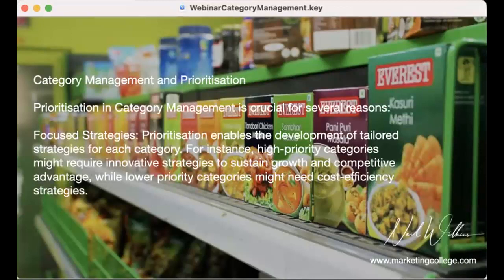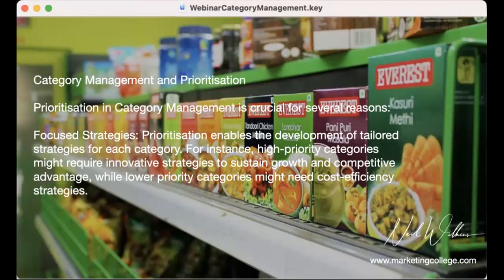Prioritization enables you to develop tailored strategies for each category. Rather than thinking 'here are all our products, let's go and sell them,' this is truly about grouping products together that serve a similar or complementary need in the customer's eyes. If a product is solving a particular problem, what do we have that we could prioritize and create these bundles? Categories are like bundles of things you can offer which add incredible value to your customer.